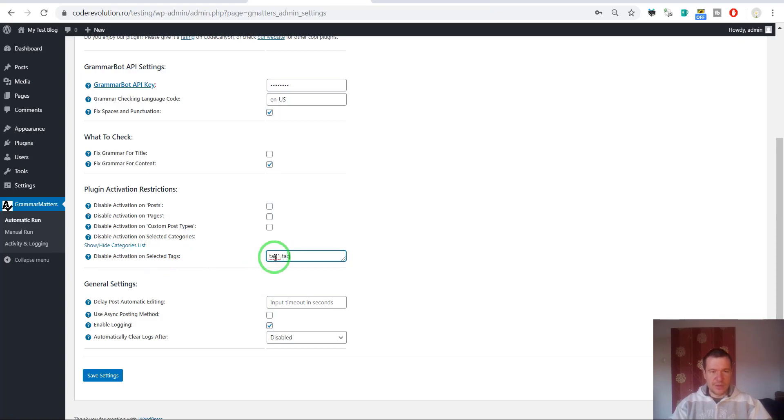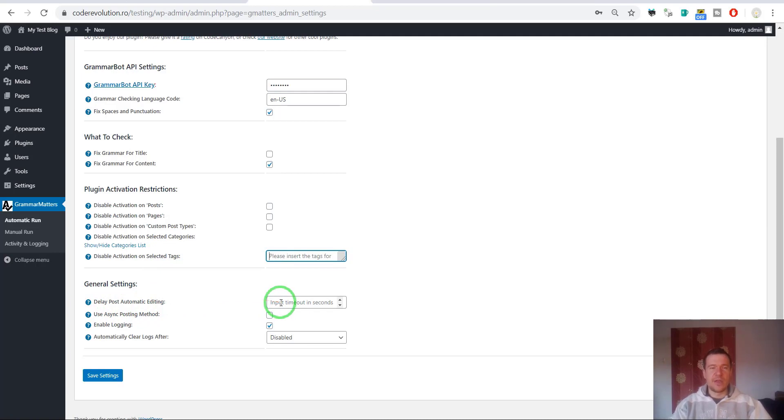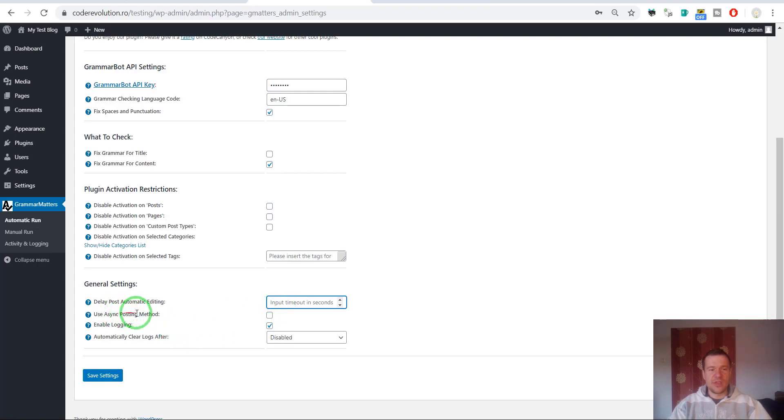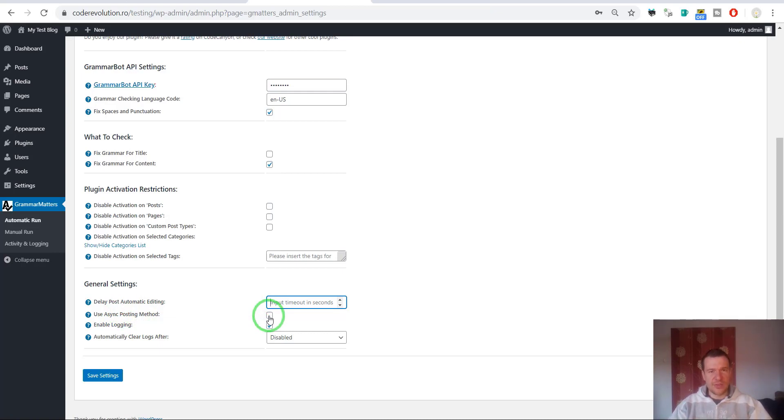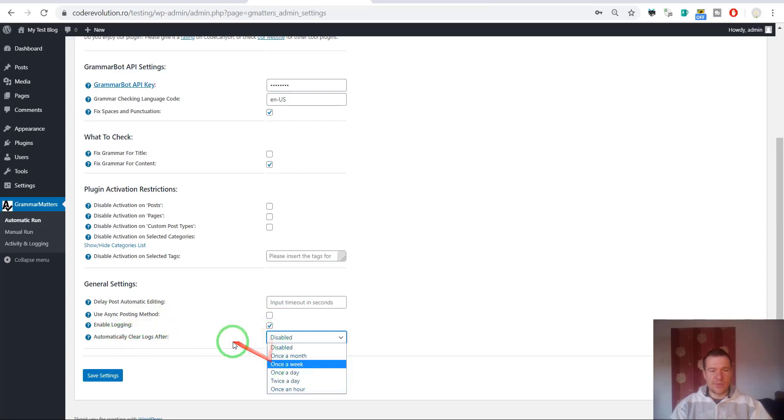Delay post automatic editing if you want to delay the automatic fixing of grammar after the post was published by a couple of seconds, so let's say 10 seconds. Use async posting method if you don't want to wait for the grammar fixing to finish before the post gets actually posted. You can check this checkbox and the plugin will allow publishing of posts and it will do its job in the background.